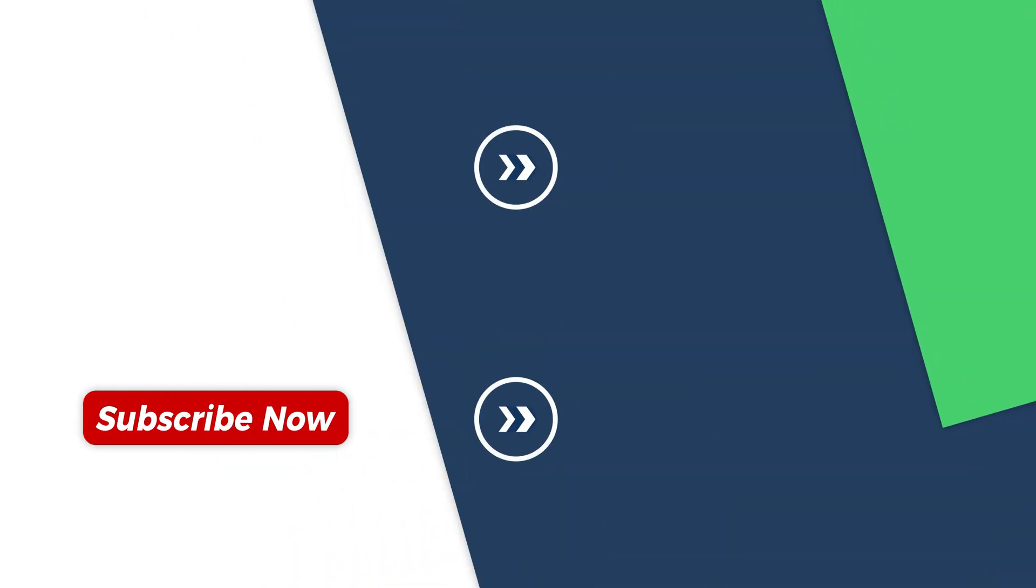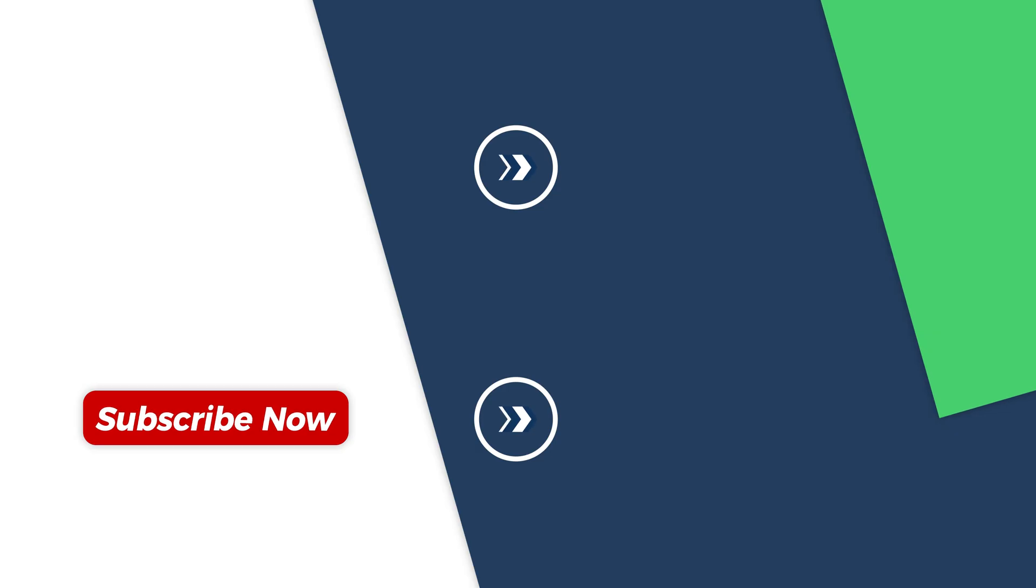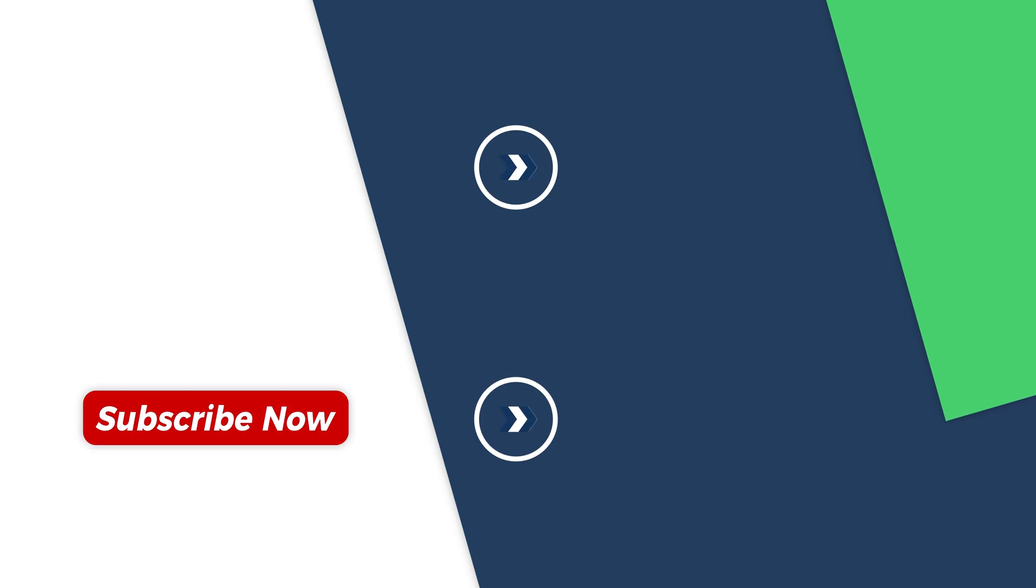I hope you can successfully recover your password. Don't forget to like and subscribe to my channel. Thank you for watching and see you in the next video.